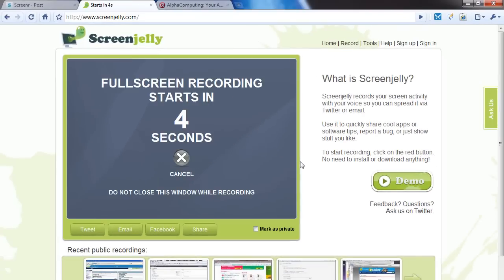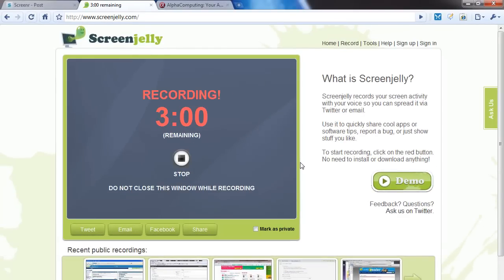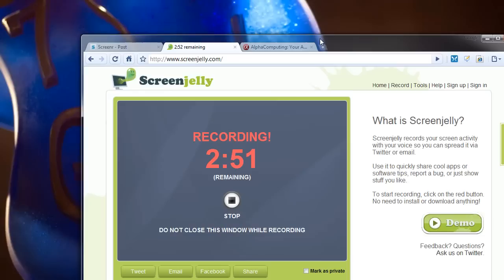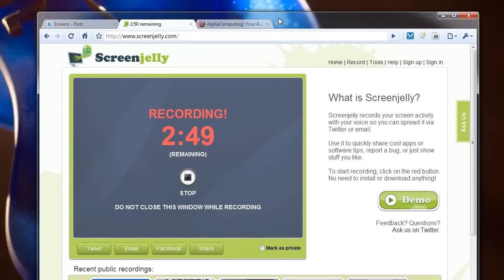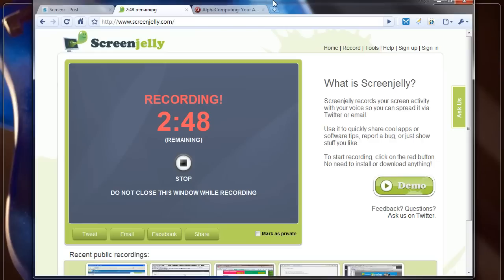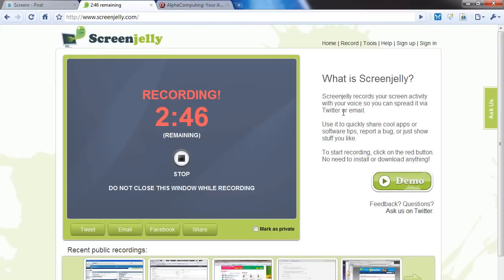Here we go. Full-screen recording starts now. This is full screen, you can't actually move this around. Recording - I have three minutes with ScreenJelly and I can stop at any time. Move things around, test the frame rate.